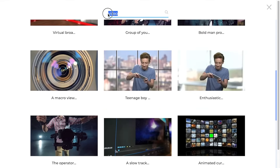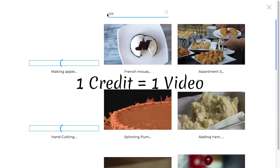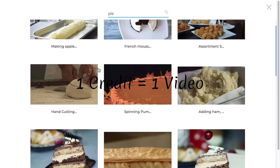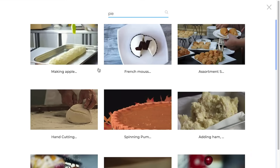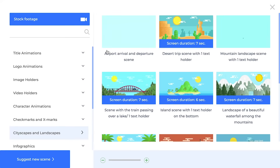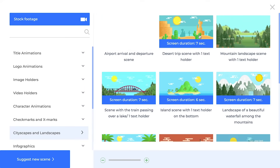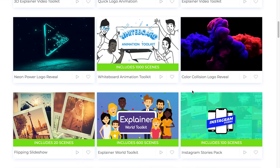Renderforest uses a credit system, and depending on which subscription you chose, you'll have a different number of credits. Two credits to mix and match two different videos is quite a high cost in my opinion. But at the same time, it does make sense to stick with one style of animation for a single video.